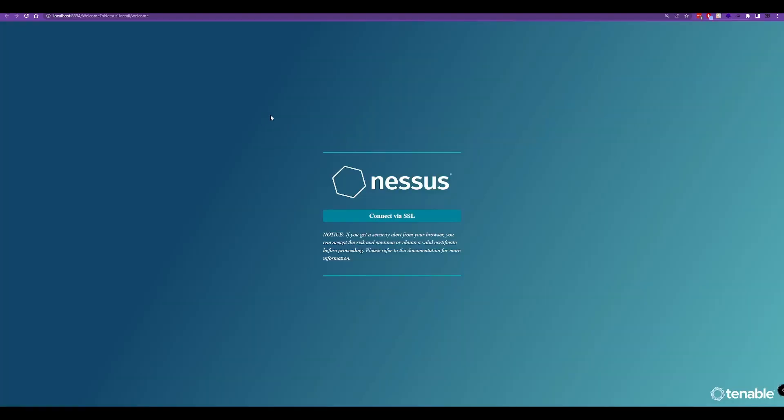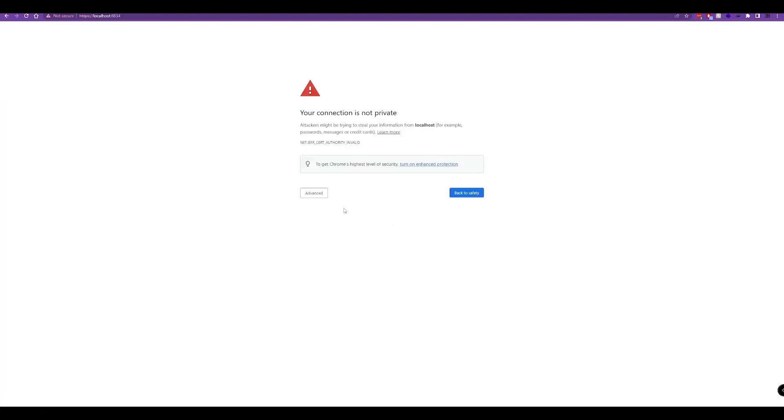We'll finish there and now it's going to launch the web app. We'll connect via SSL. We're going to get a certificate error here because it's running locally.